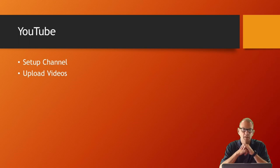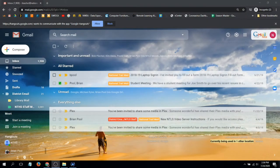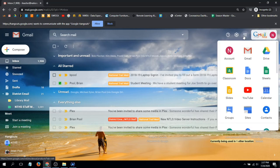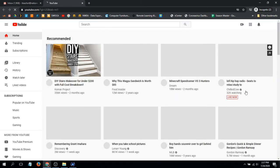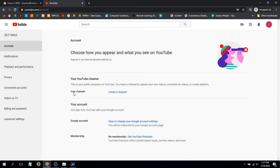Next we want to talk about YouTube. We've been using it at Trail for a long time, but some teachers still haven't set up a YouTube channel. Setting up a YouTube channel is very simple. If you're logged into Gmail, click the Google Apps launcher, go to YouTube, click your icon in the top right corner, and go to Settings.